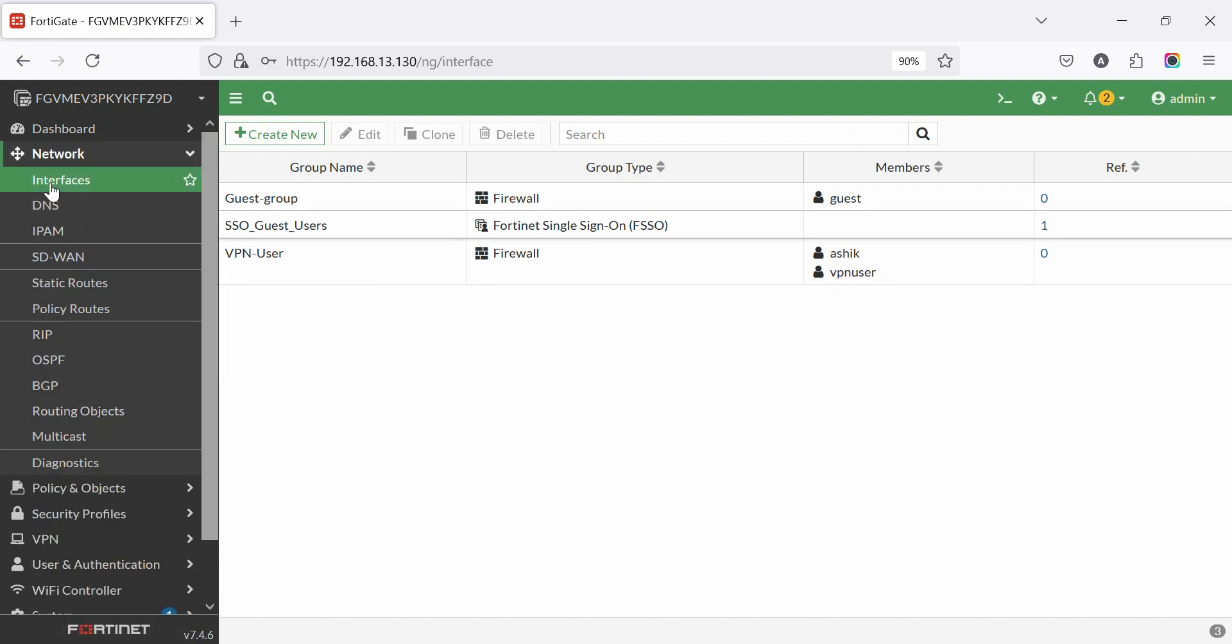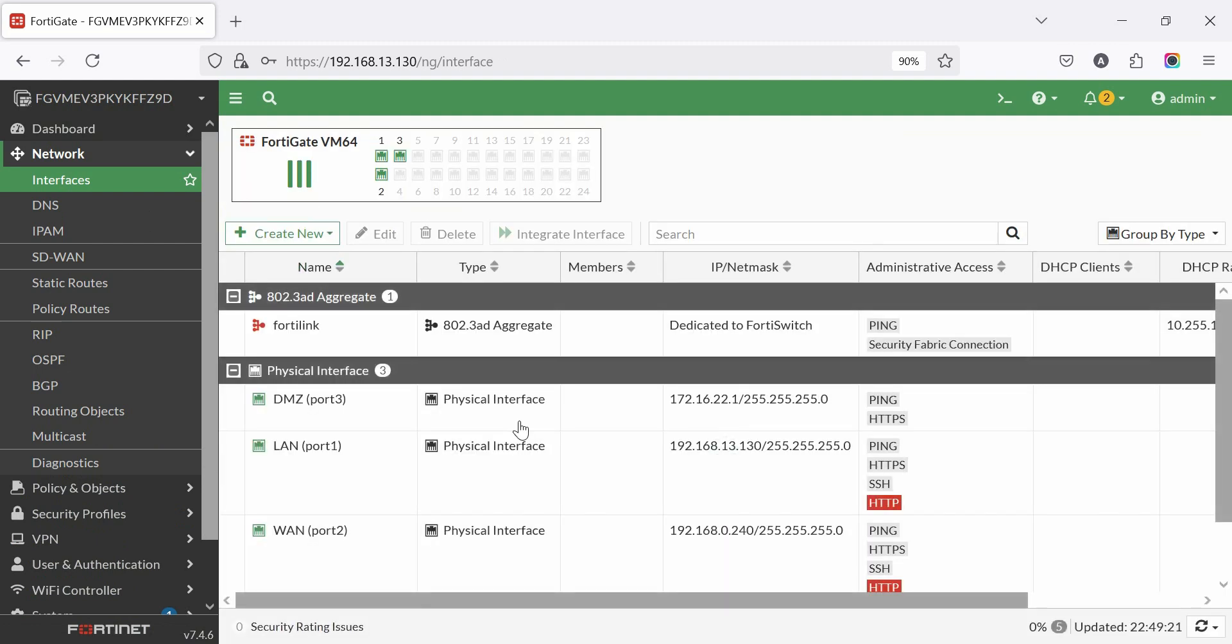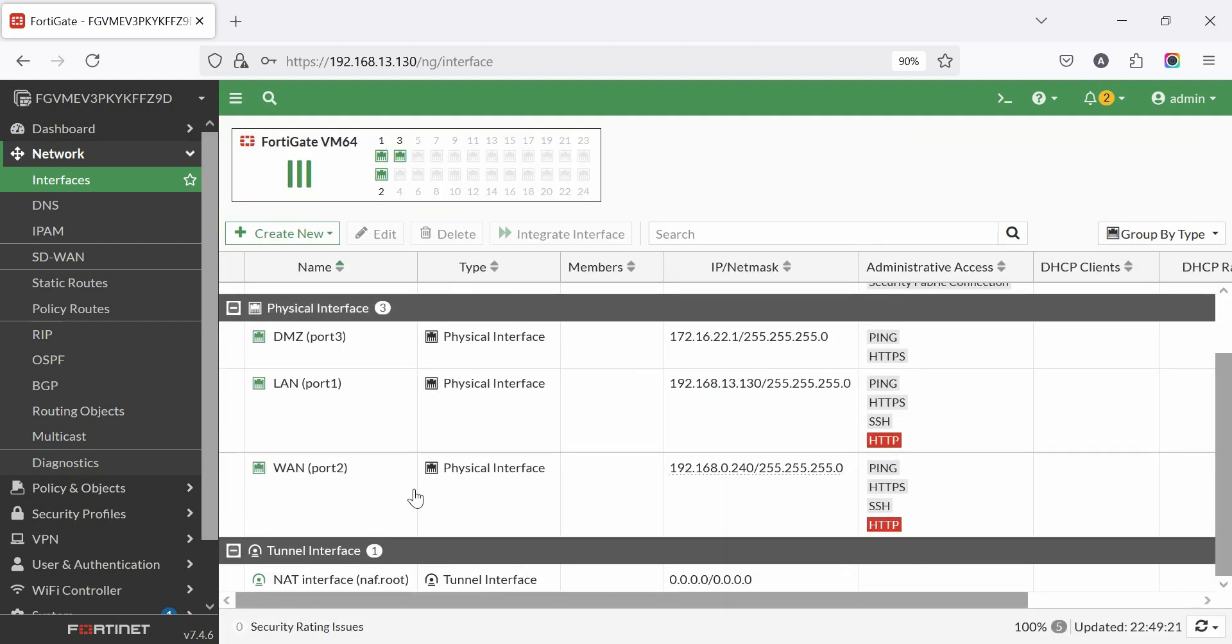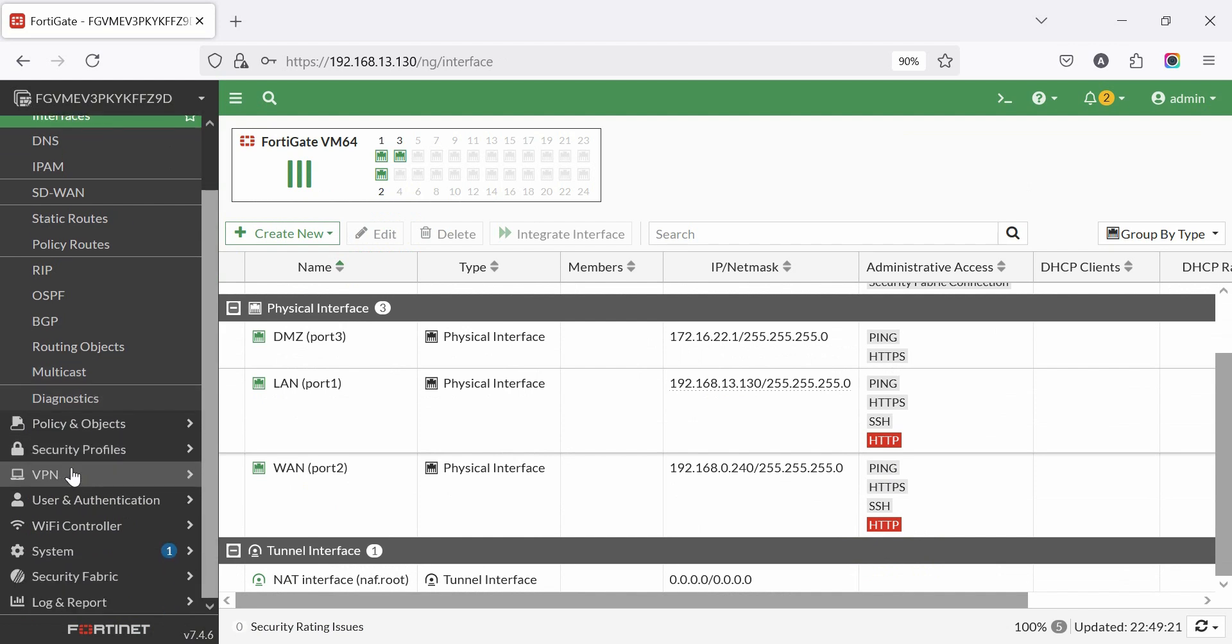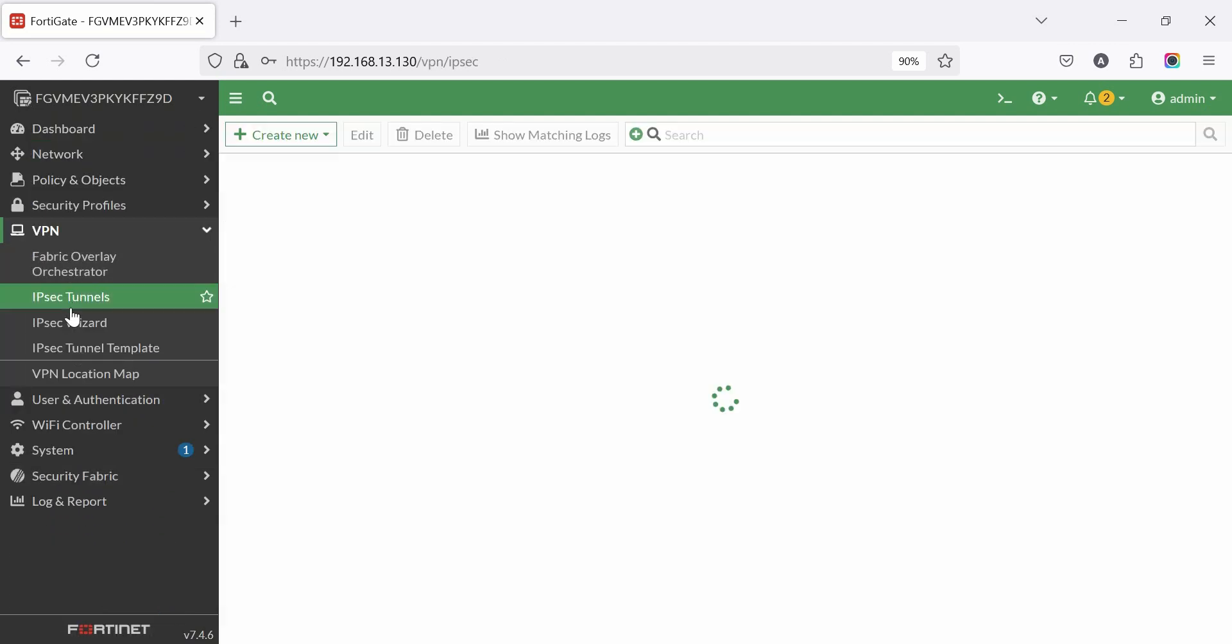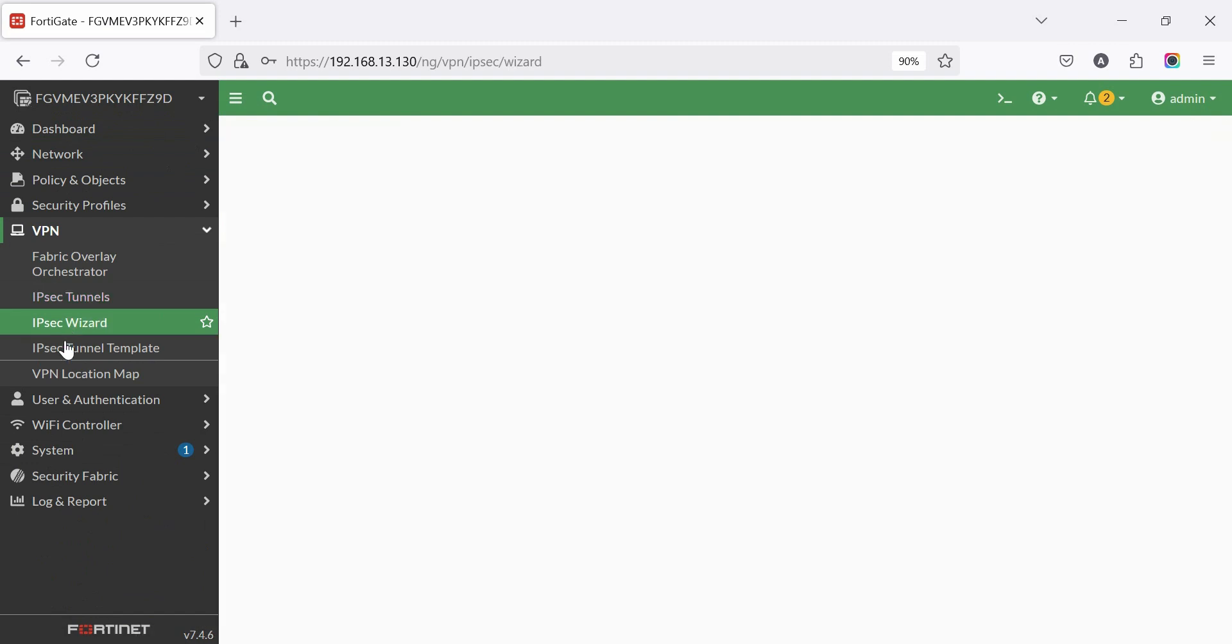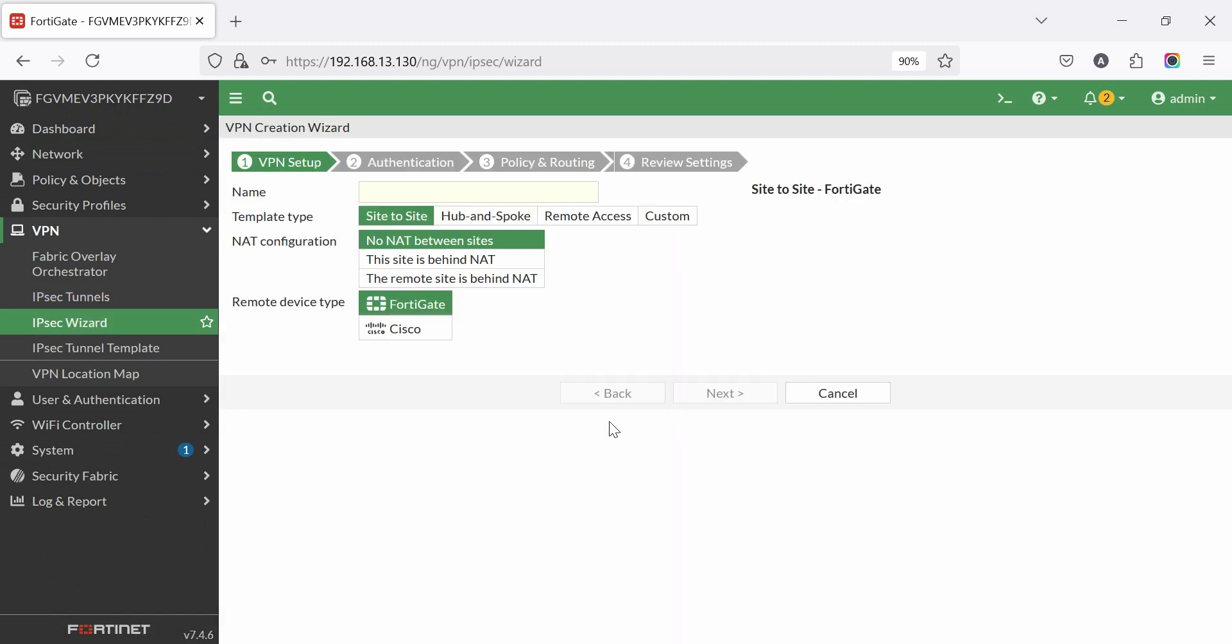To check WAN and LAN interfaces, go to network then interfaces. Now go to VPN tab, then IPsec tunnel. Here is no existing VPN. Then go to IPsec wizard and click create new. Here are multiple templates. We select remote access.